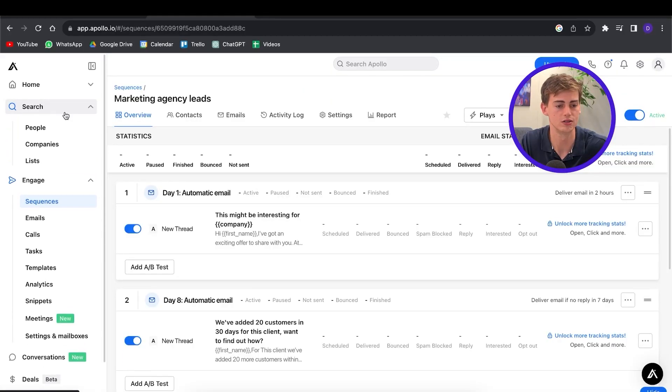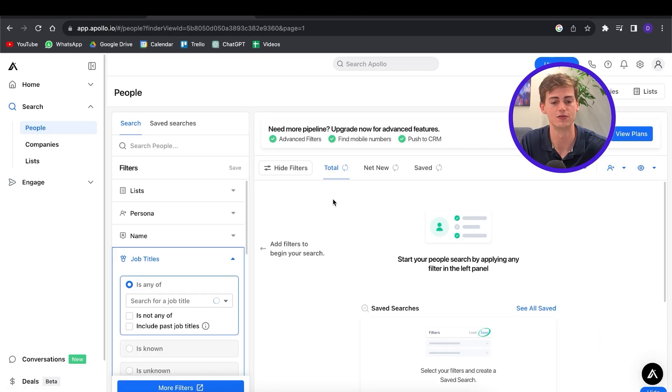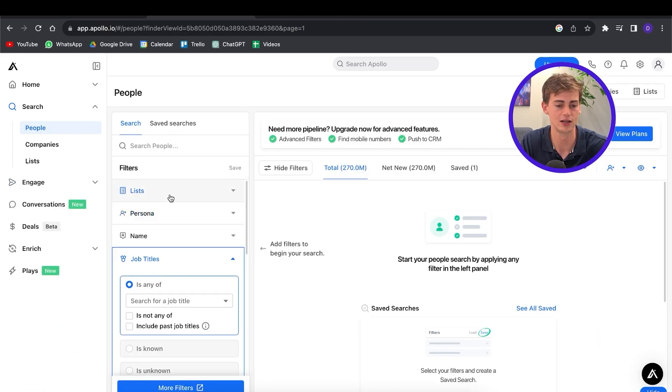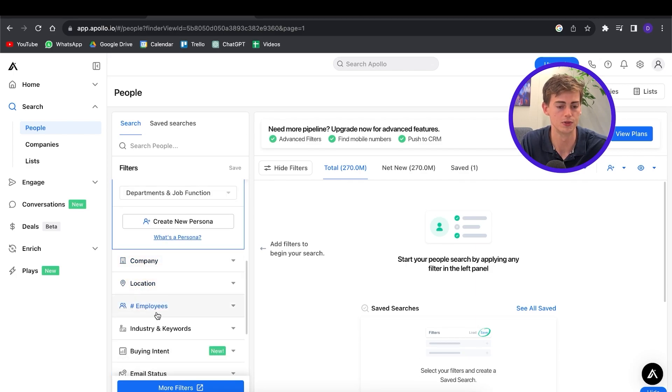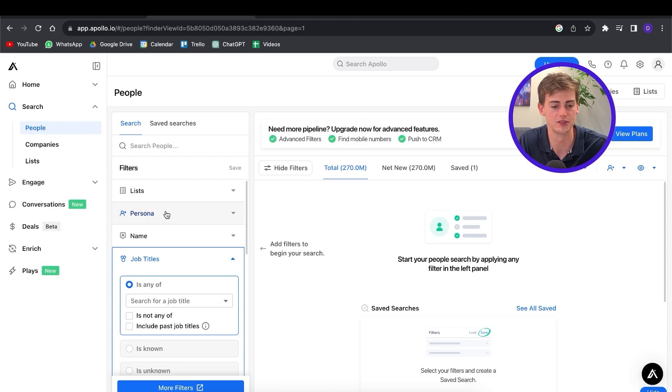Now that our email sequence is complete, we can turn it on and get started with finding our leads. To do this, go to Search and click on People. Now we have filters like lists, persona, name, management level, location, company, and more. I also want to advise you to narrow it down as much as possible. If you have a pro plan, you can send an unlimited amount of leads, but if you have the free plan, you can only send like 25 emails at a time.